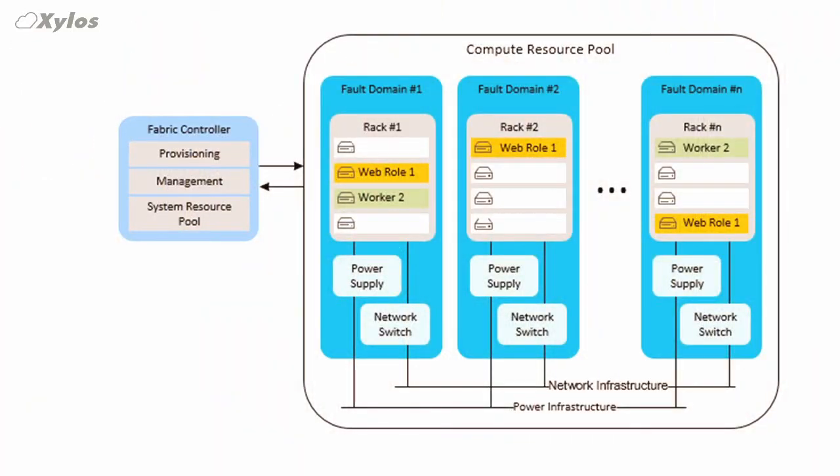So is it correct to say that a fault domain is like a rack in the Microsoft datacenter? Yes indeed it's like a rack. Take a look at the diagram that we have here. You can see that you have your compute resources when you put them into Azure.